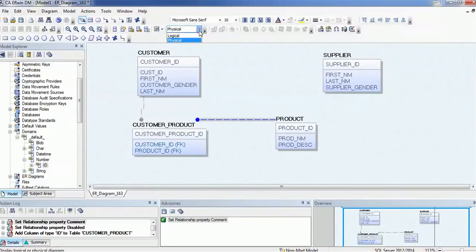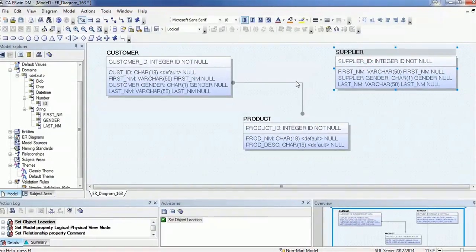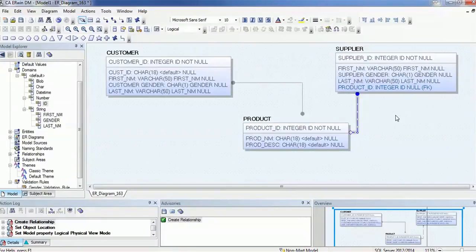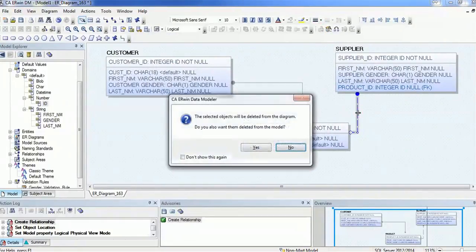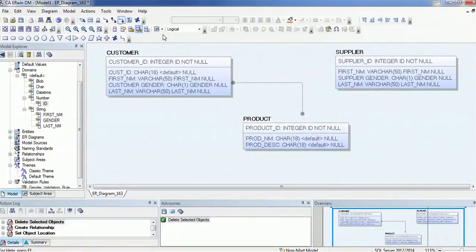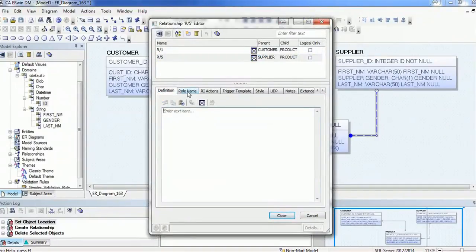Now let's create a one-to-one relationship. I'll go to the logical data model view and use the non-identifying relationship option. I'll create the relationship between supplier and product. You can see which is parent and which is child. If the direction is wrong, delete the relationship and reverse it — draw it from the intended parent to child so it identifies correctly. You can then double-click to change the definition and add more properties to this relationship.